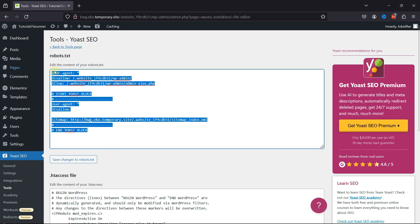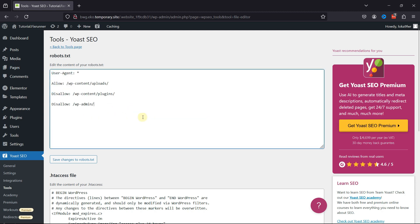I'll share some simple rules you can use that are just enough to get the job done. I'll put this code in the description so you can copy it from here. Once you're done, simply click on Save Changes. And this is how you can create robots.txt files in WordPress.